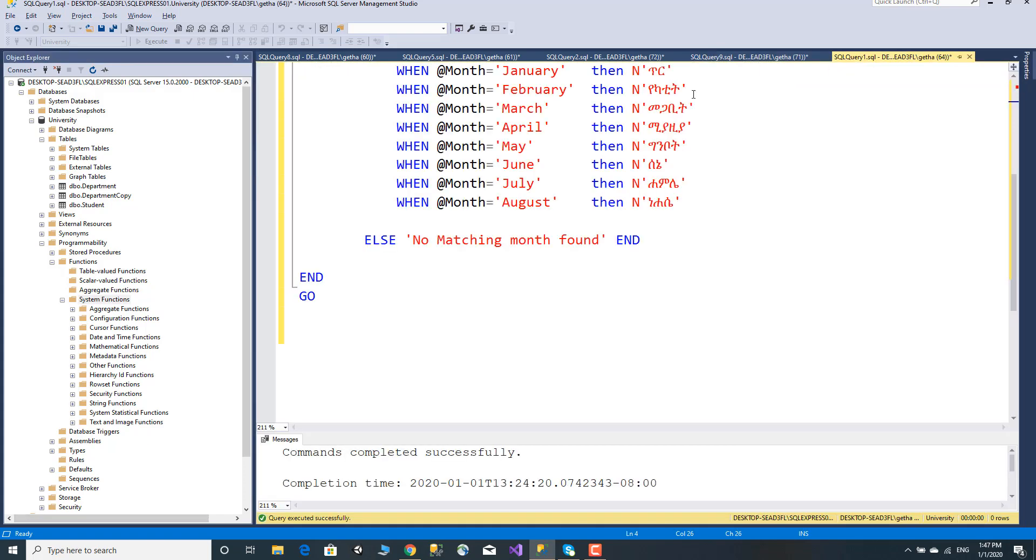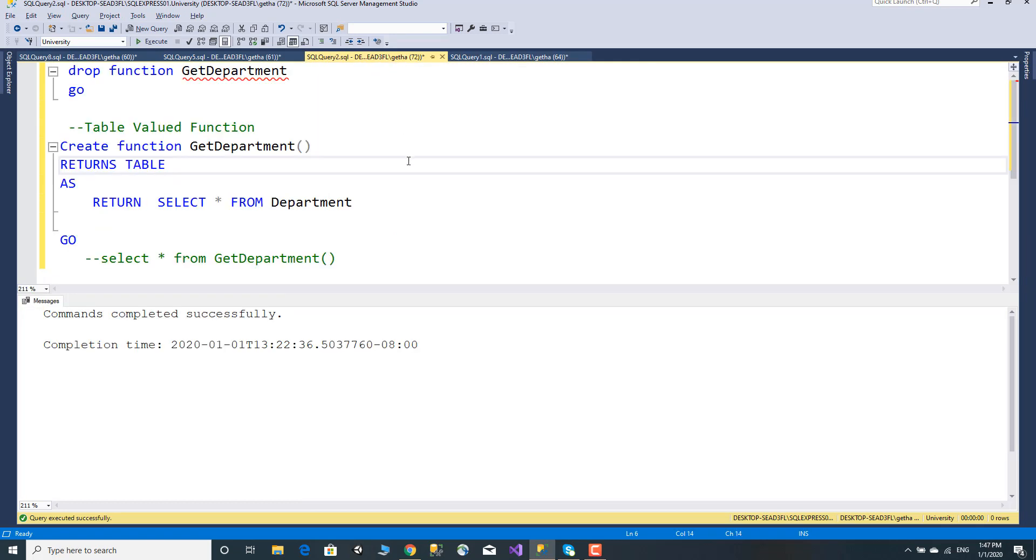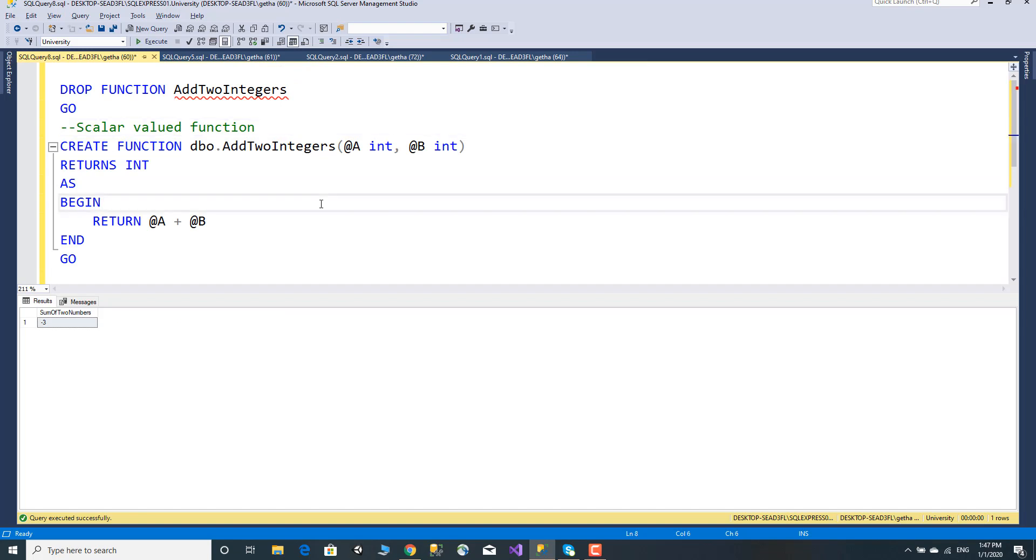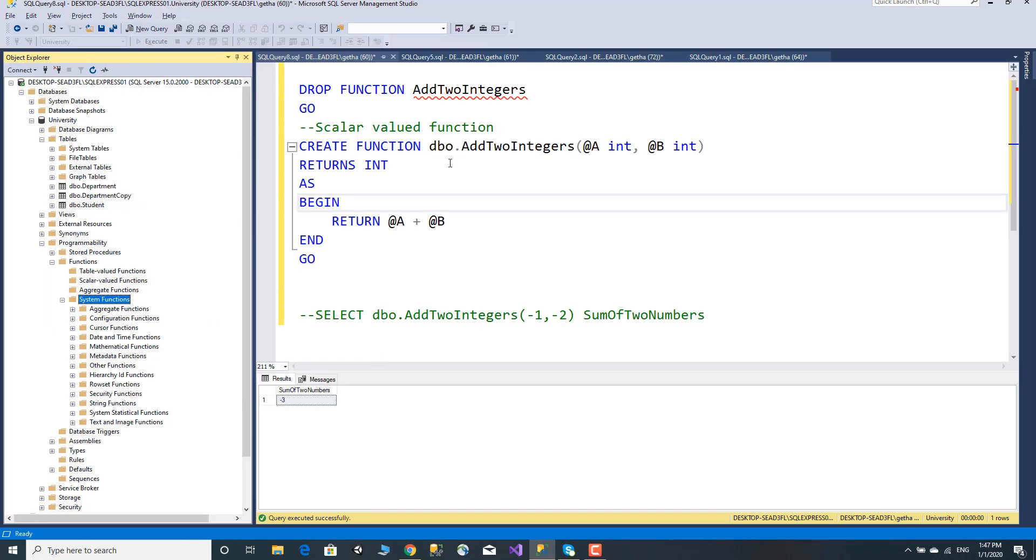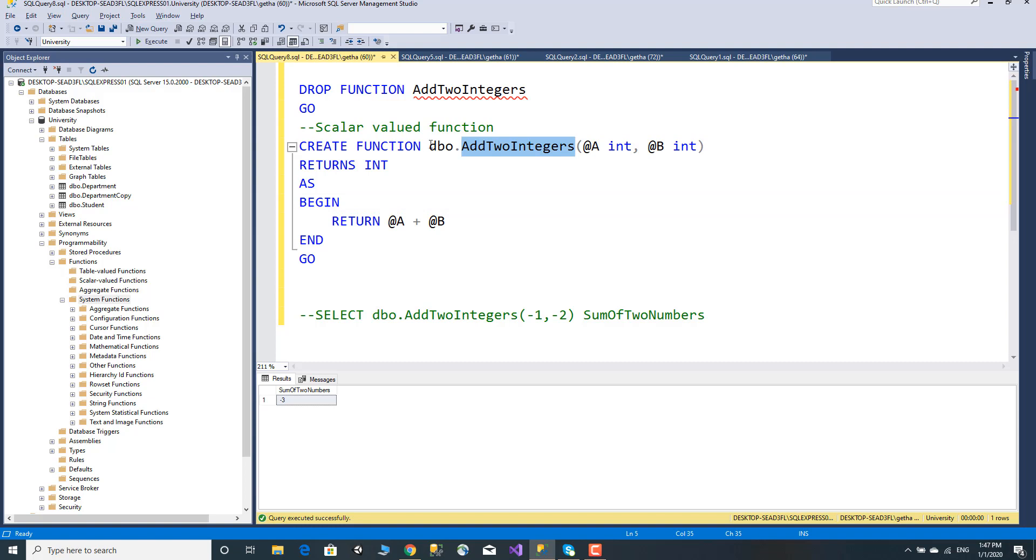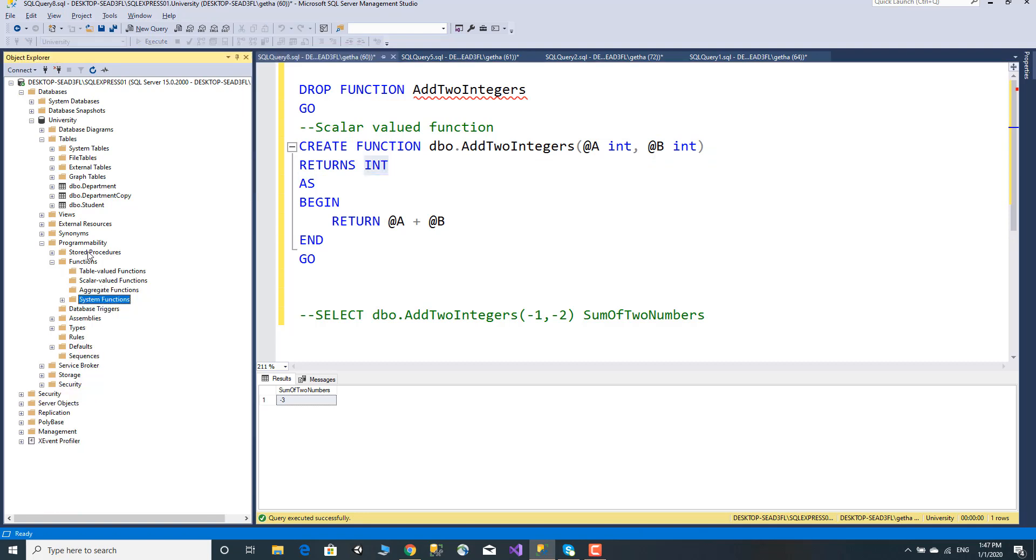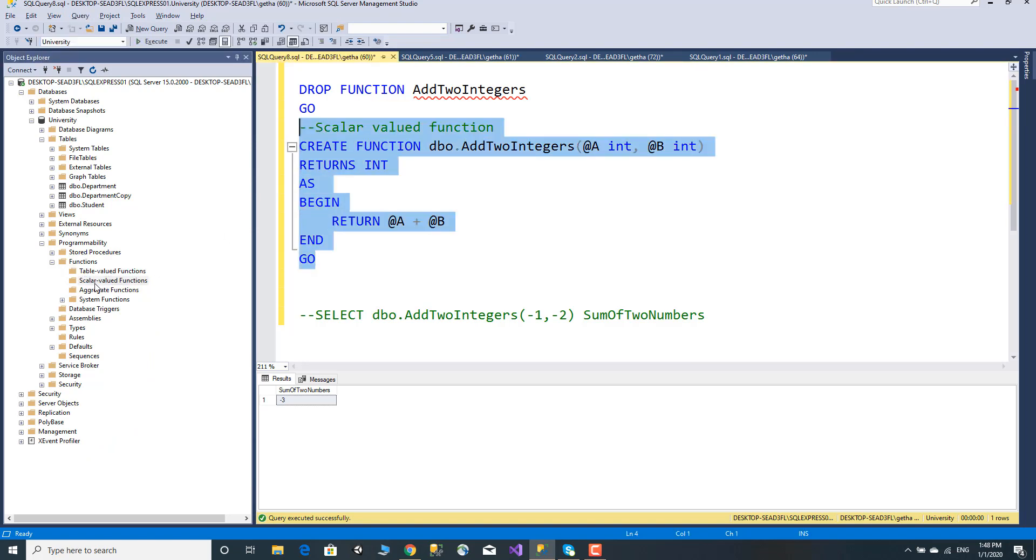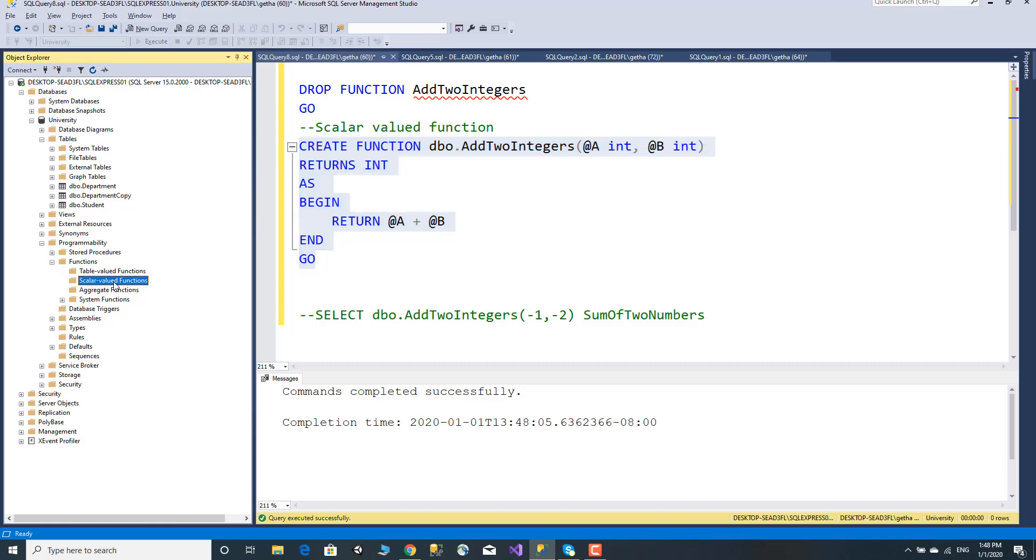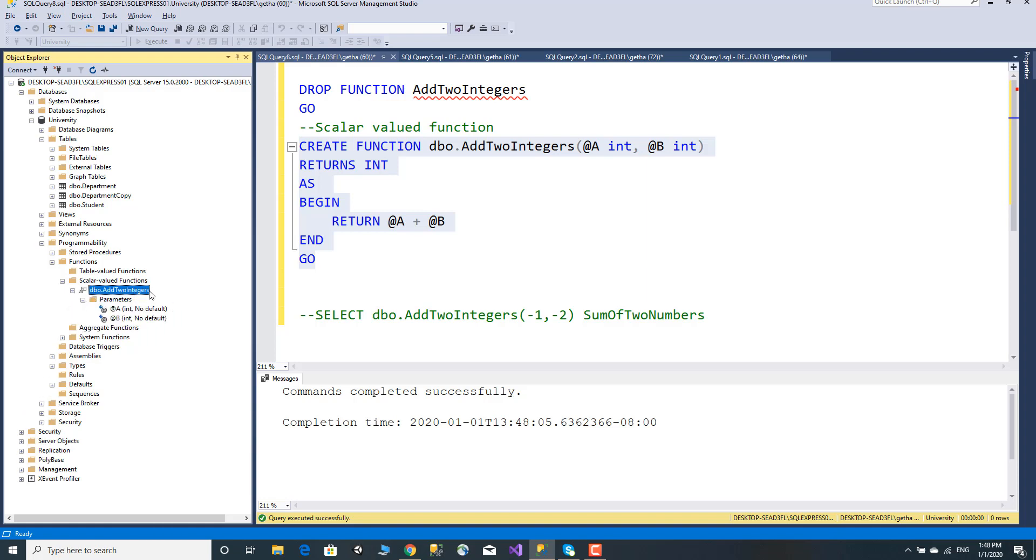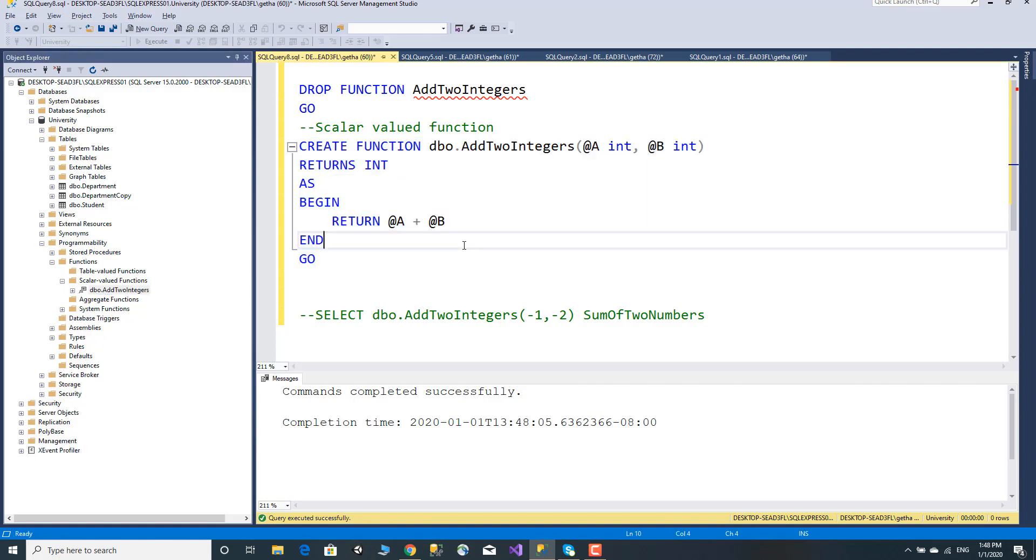Now let's look at scalar valued functions. Under programmability, functions, we can create a function. For example, add two numbers - CREATE FUNCTION with parameters A and B, returns integer type, and the function returns A plus B.